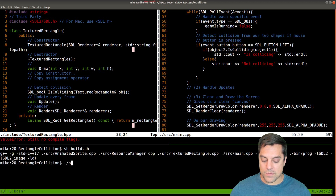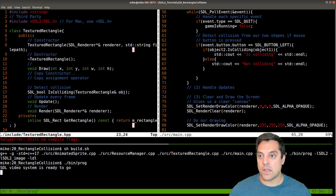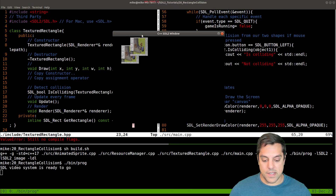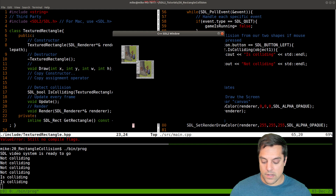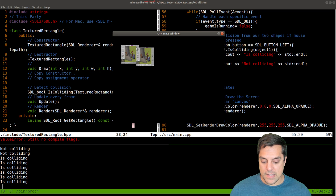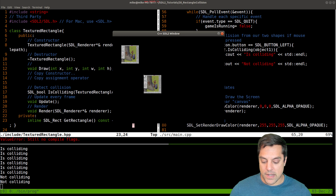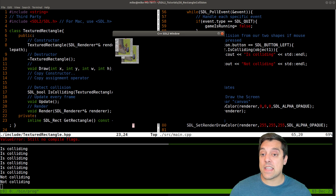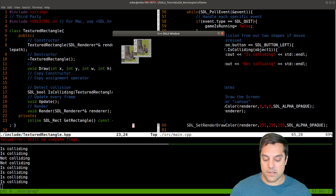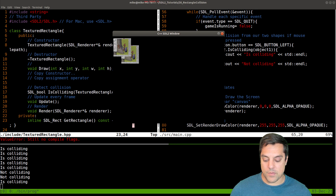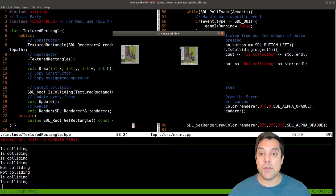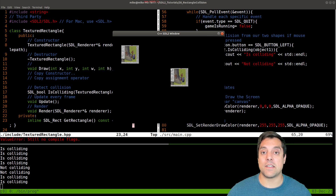After compiling and running, I have my SDL window. Left-clicking while the shapes are apart shows "not colliding". Getting closer and then overlapping shows "is colliding" whenever I click within the overlapping region. Even if I move slightly outside but part of the shape still overlaps, it correctly reports colliding. Clicking far away again confirms "not colliding" - the collision detection is working correctly.